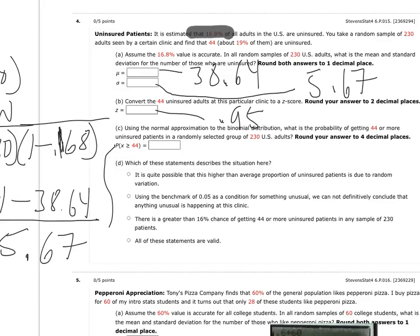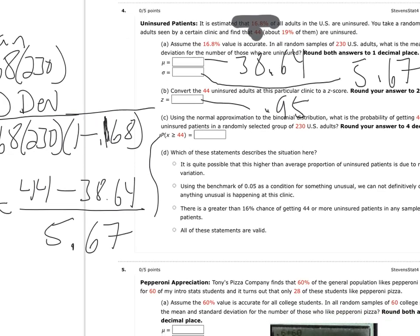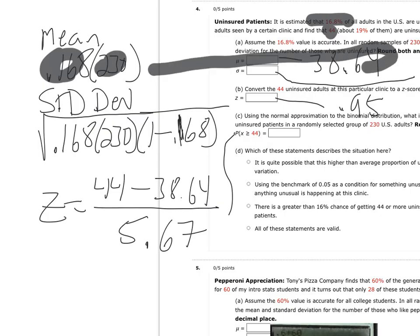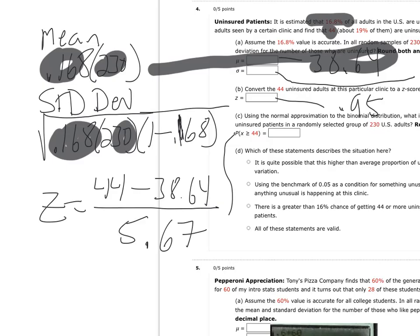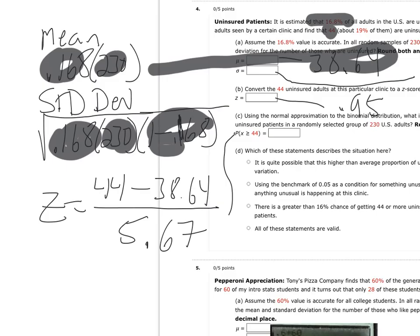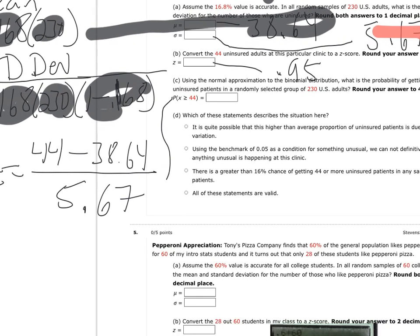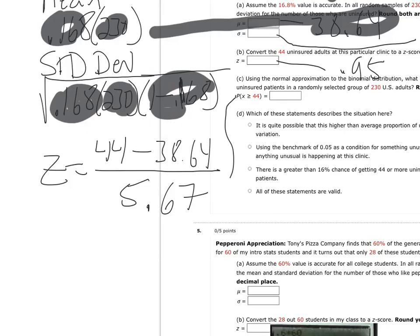For question 4, they told me, so this is the binomial approximation of the normal distribution, that last section in that chapter. They told me that's the percentage of adults in the U.S. that are uninsured. We took a sample of 230, and out of that 230, we saw 44 of the people were uninsured. What's the mean of the sampling distribution? In order to find the mean of the sampling distribution, we're going to take the probability of the success, which was 16.8%, times it by the sample size, I got 38.64. To get the standard deviation, we take the probability of success, P, times the sample size, times the Q, and I didn't crunch that all out here, but what I did get was 5.67.